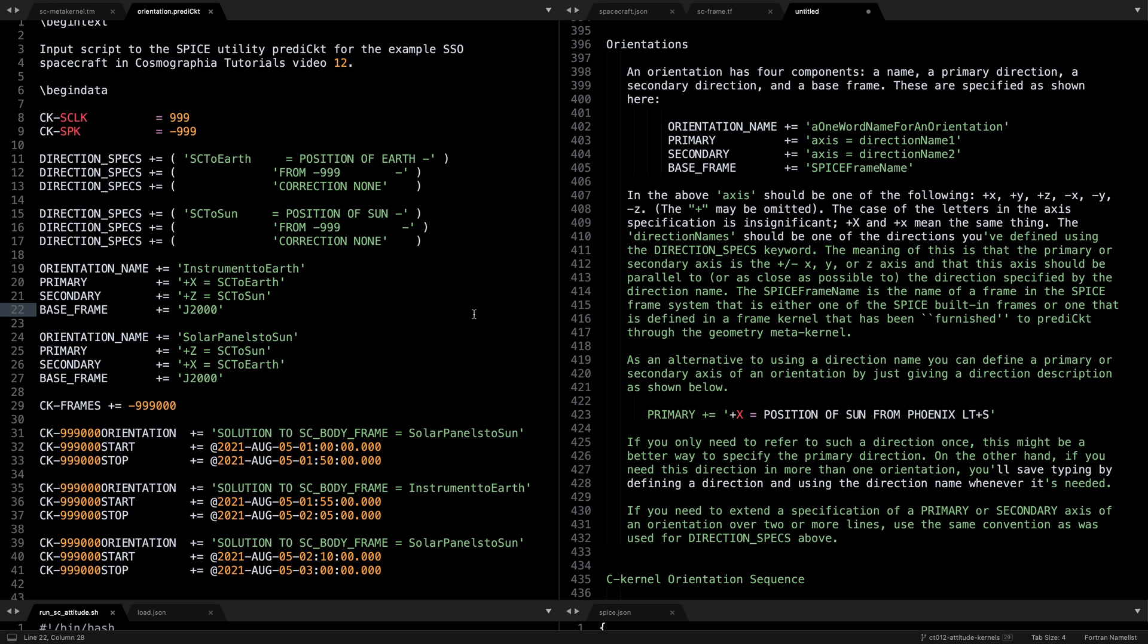Then we want to define orientations that the spacecraft will be in using primary and secondary vectors as we're used to seeing from the previous videos in this series. Again in this scene for nadir pointing, we want the primary to be the body x-axis pointing towards the Earth and the secondary z-axis pointing as close as it can to the Sun. And opposite for the solar panels tracking the Sun, the Sun vector is going to be the primary and the nadir vector is the secondary.